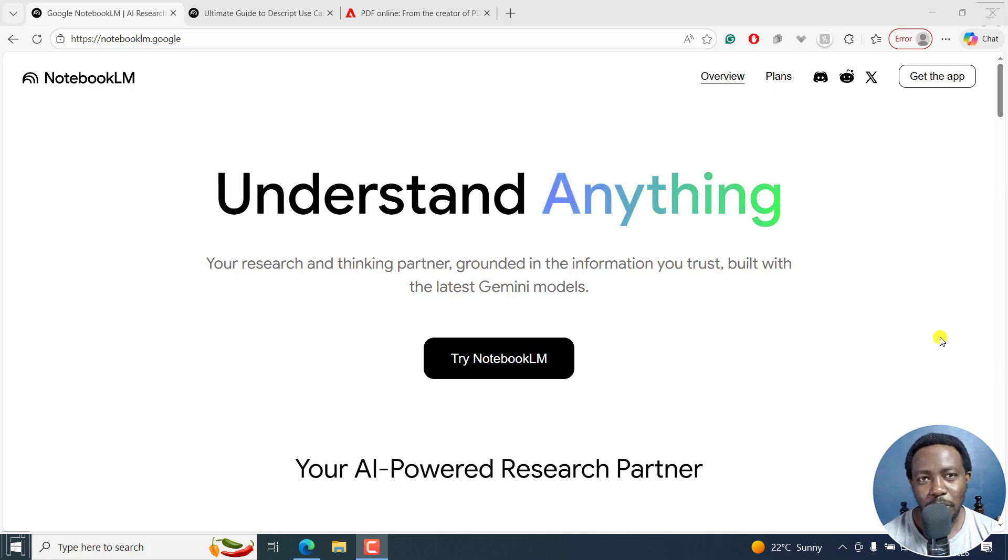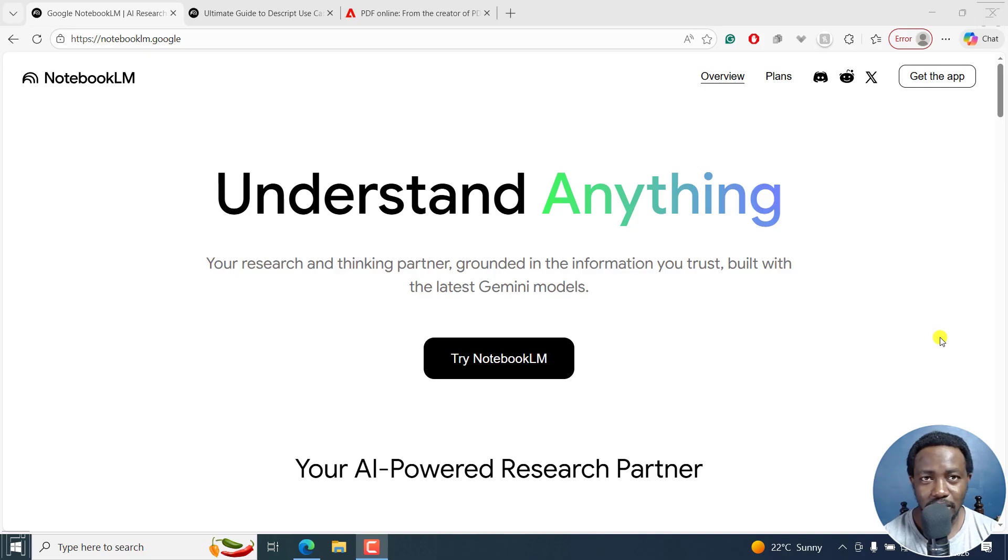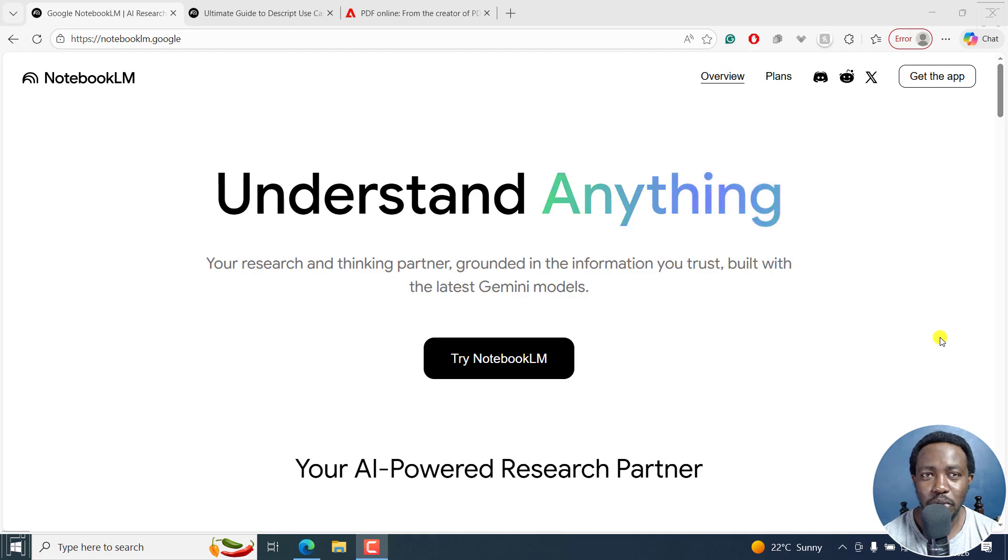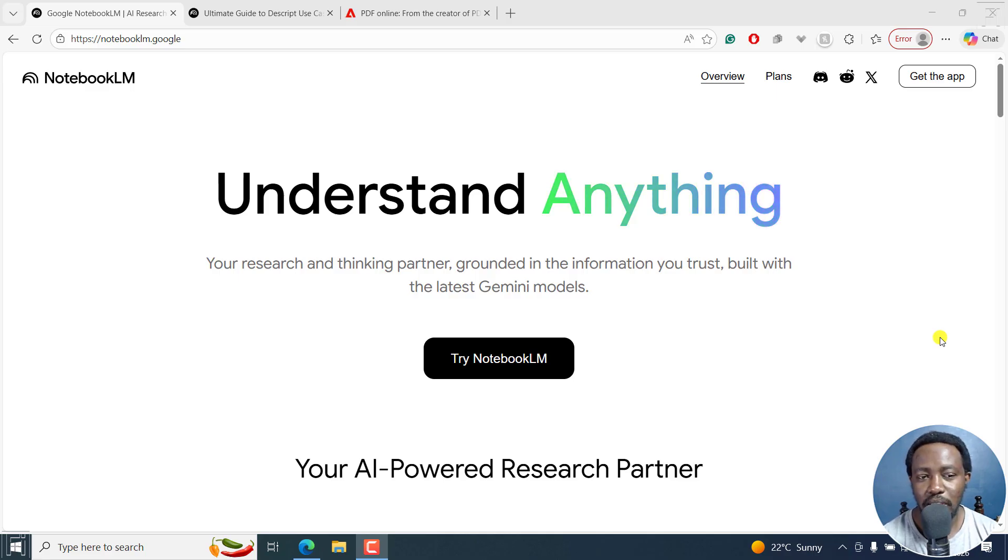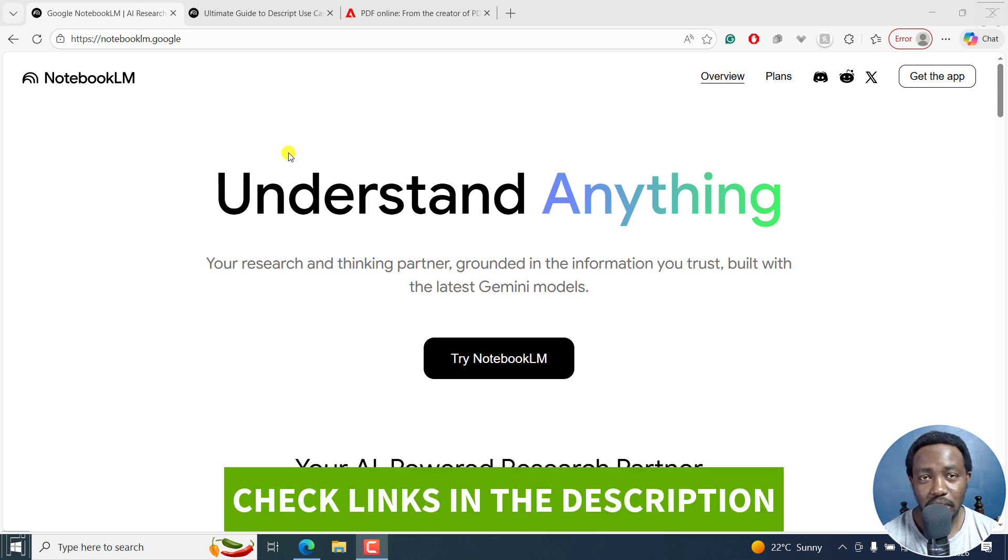Not everybody enjoys creating slides in PowerPoint or even in Google Slides. But if you can use something like Google's Notebook LM to help you do the heavy lifting and automatically generate slides for you, then that's a plus. Now, you'll need to go to notebooklm.google. I already have it open and I'll leave the link in the description below.